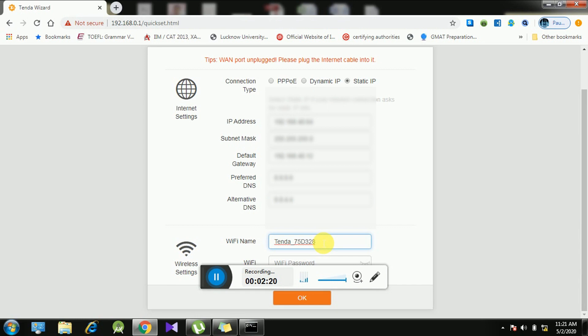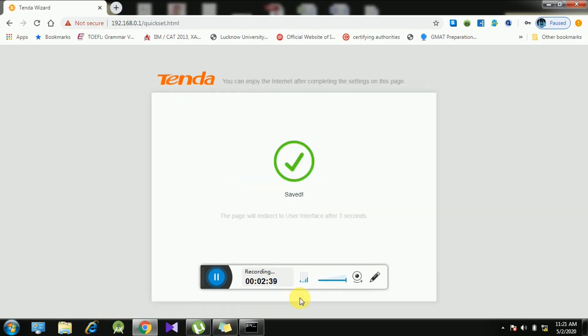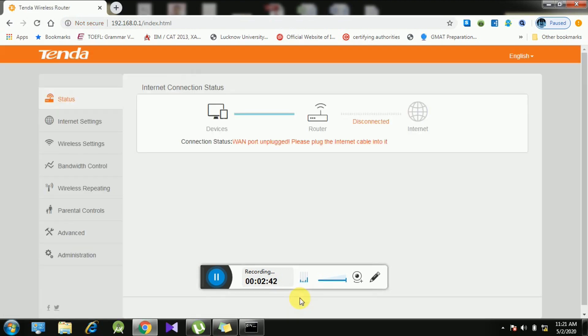I am going to enter the Static IP. You can enter any WiFi name - I have given Tenda as a WiFi name - and we need to enter the password for the WiFi. Just press OK, it is saved. Now when you are done with the basic configuration of entering the IP...